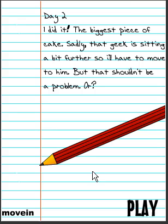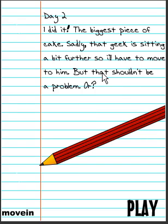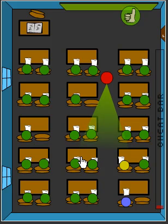I passed the test! That was the biggest piece of cake. I'll have to move to him first, but that shouldn't be a problem.